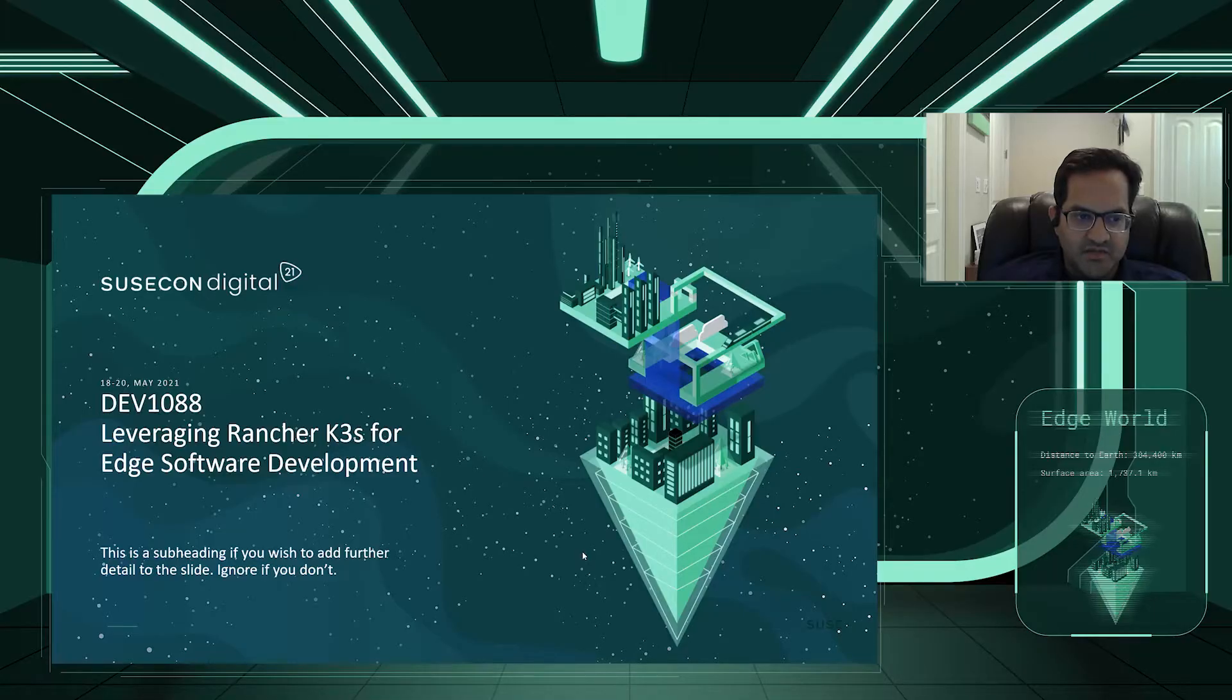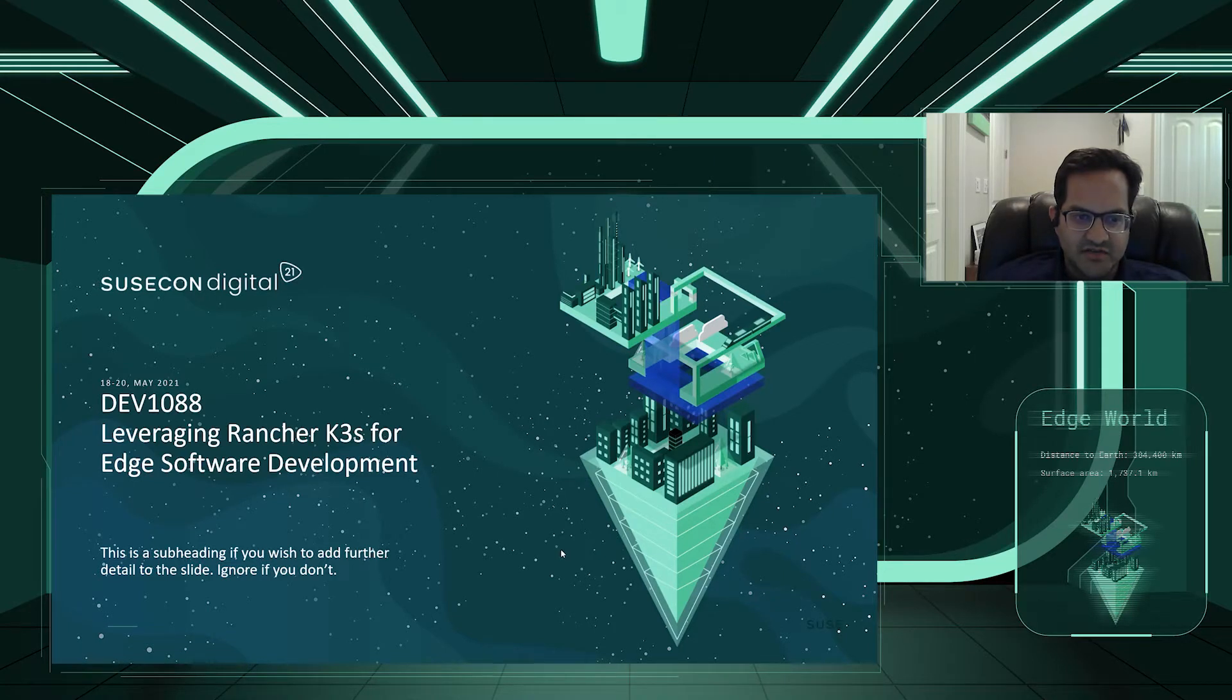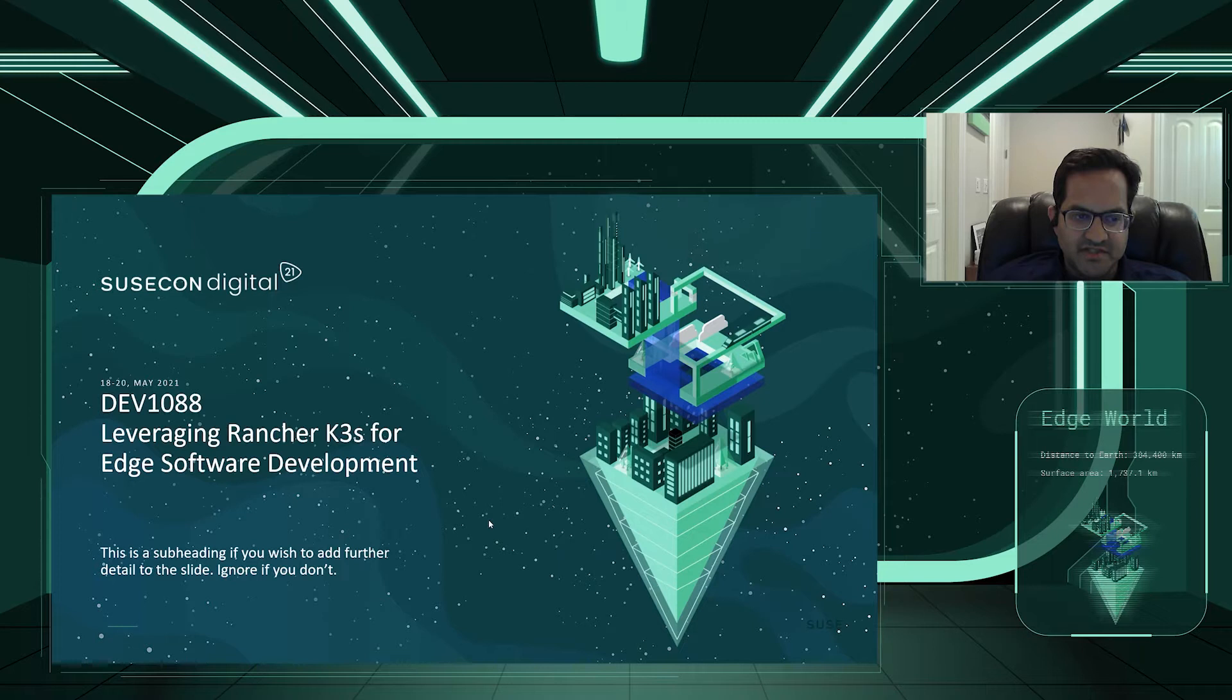Hi, welcome to today's session, Leveraging Rancher K3S for Edge Development. My name is Samit Parikh, I'm a Software Solutions Architect with SUSE.